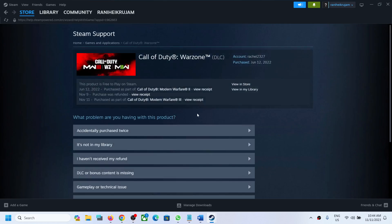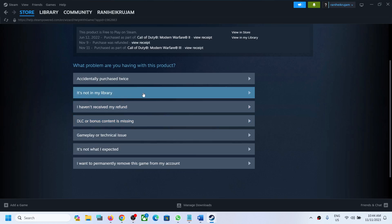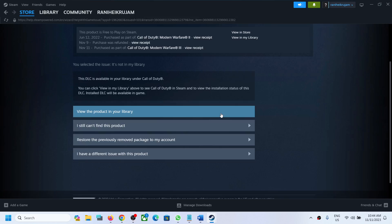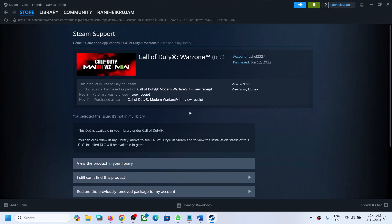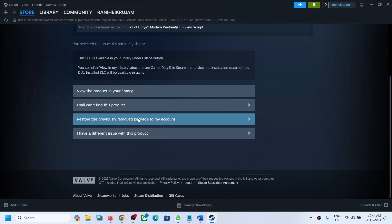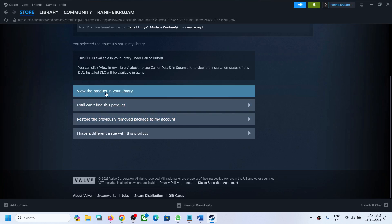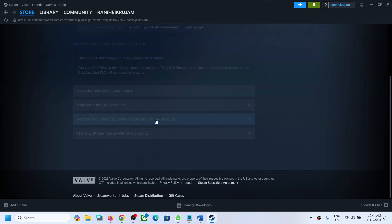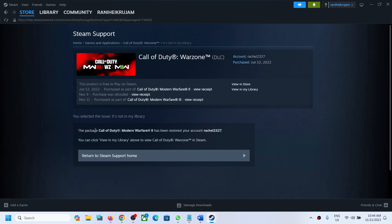Click on it — it's not in my library. Click on it, and then here you can see the option to view the product in your library, or click on the option which says 'Restore the previously removed package to my account.' Here you can see the package Call of Duty Modern Warfare 2 has been restored to your account.